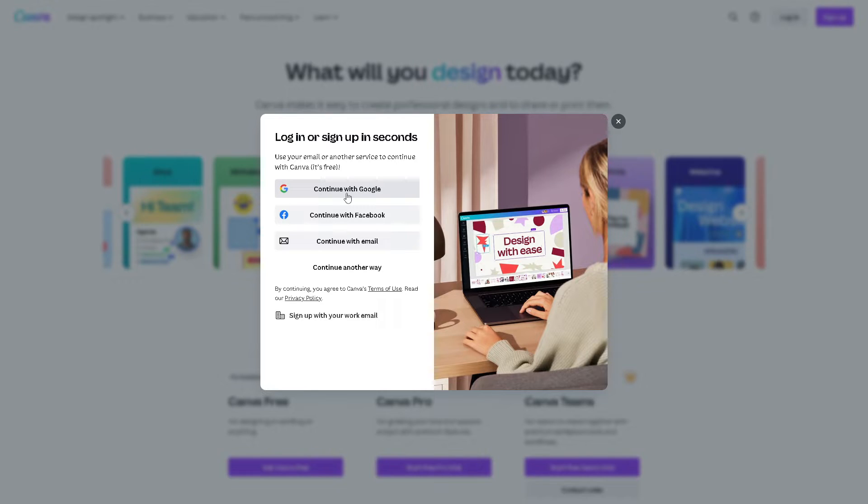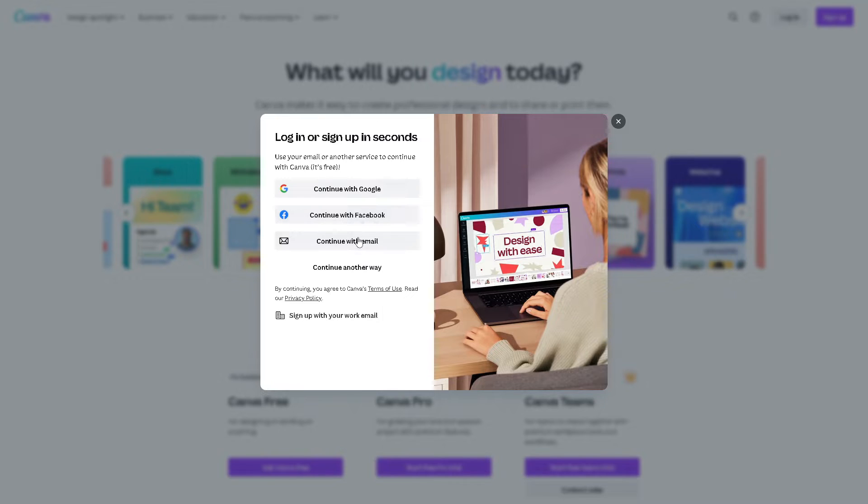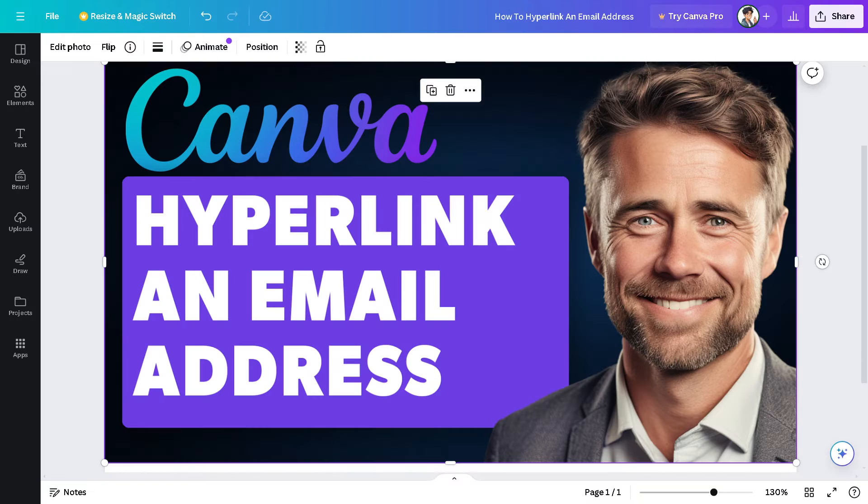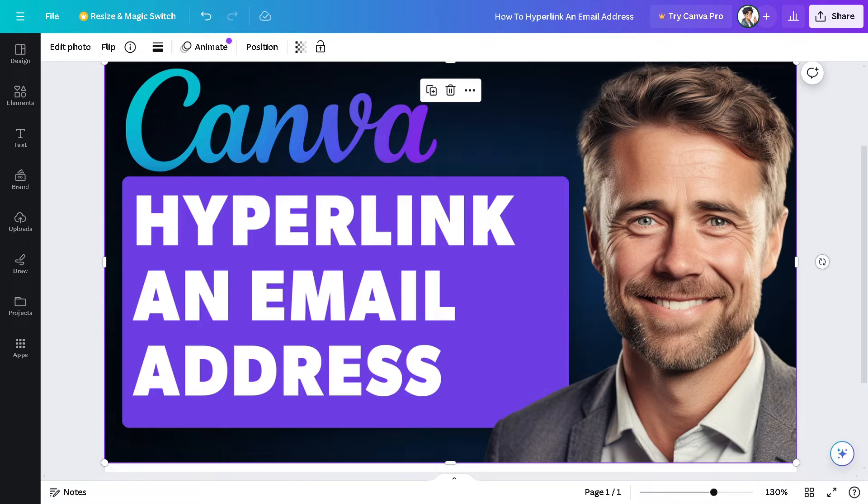If this is your first time in Canva, you can simply continue using your Google account, Facebook, your business or working email, and by following the on-screen instructions, you're good to go. Now, hyperlinking an email address...